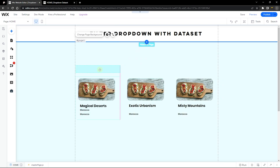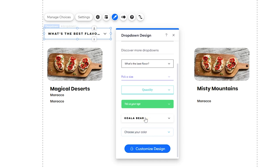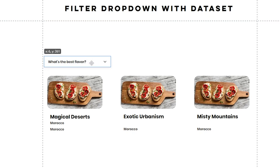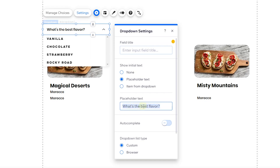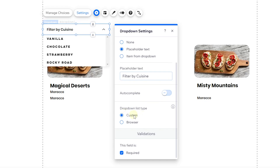We need a dropdown, so click on one and add it to your page. Design it how you want using the presets Wix provides — I'll use the Poppins font to stay consistent. To change the placeholder text, go to Settings and change the placeholder to 'Filter by Cuisine'. You can also change the title, but Wix will automatically add that after we connect it to the data set. Leave auto-complete at browser level and the validation field as not required.